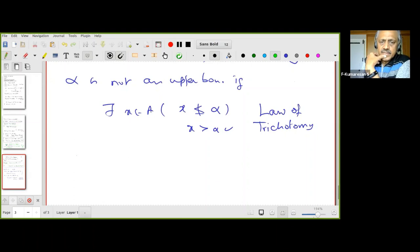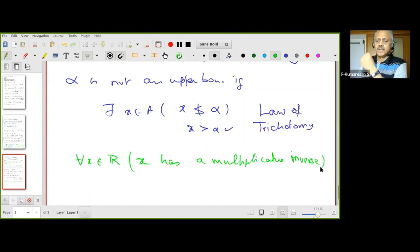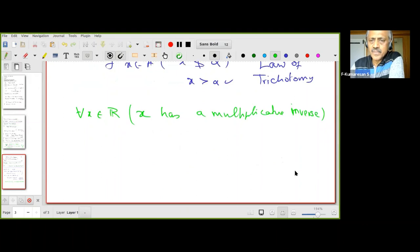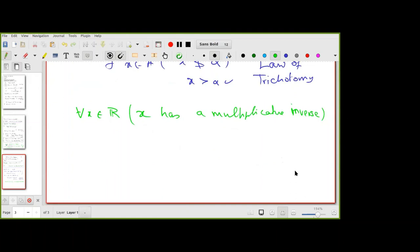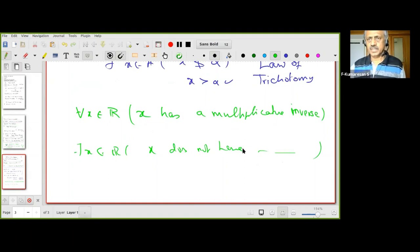Another example: suppose I say 'every x in ℝ has a multiplicative inverse' — the reciprocal, meaning x times (1/x) equals 1. If this statement is false, then by negation: there exists x in ℝ such that x does not have a multiplicative inverse.